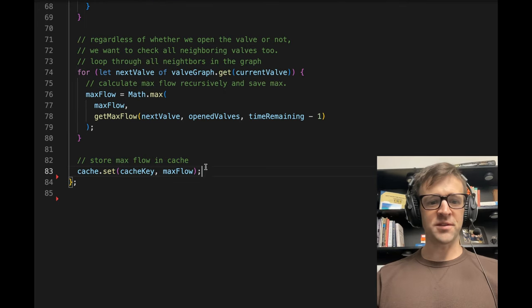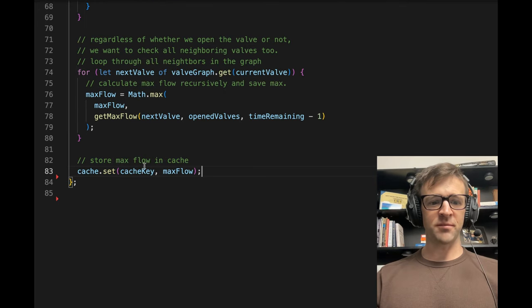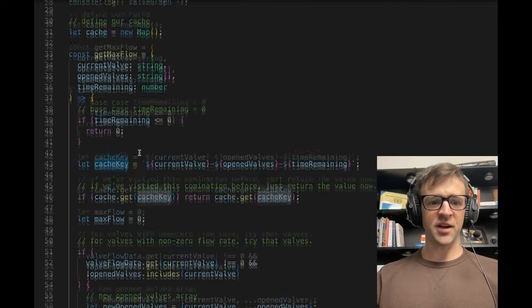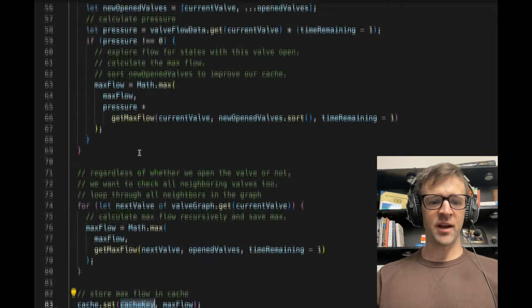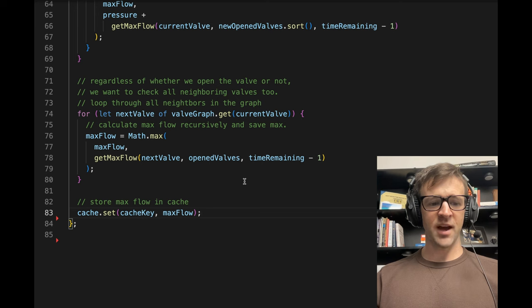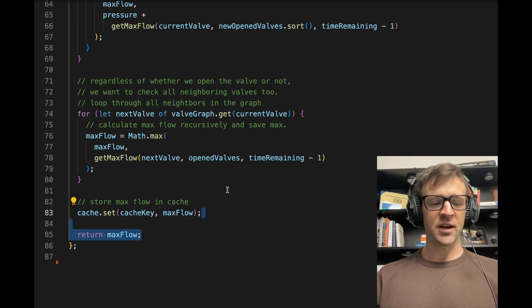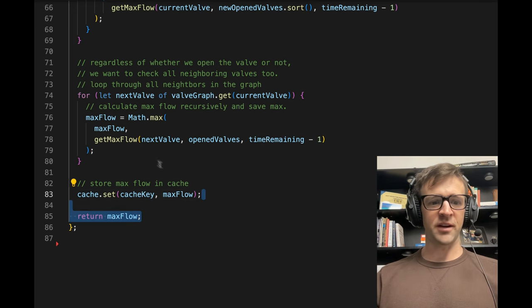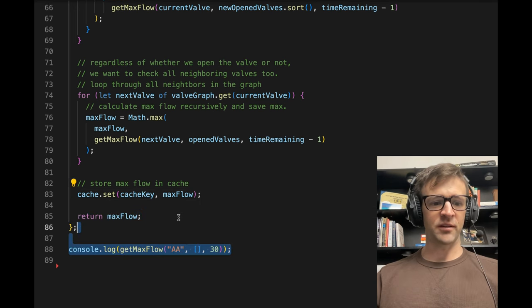Now, this is when we're going to store this max flow in the cache. So we've already built our cache key up here, and we calculated our max flow, so we'll store those both in cache, and then we'll just return max flow at the end of all this.